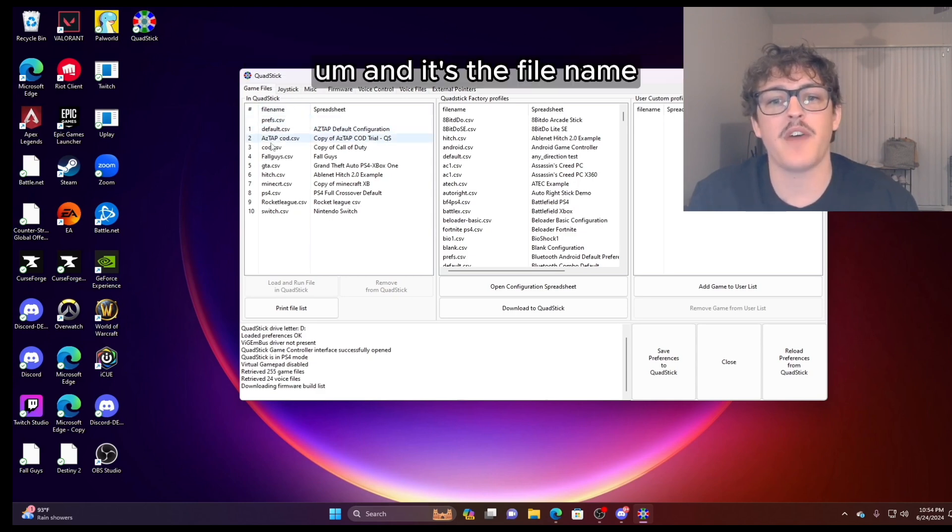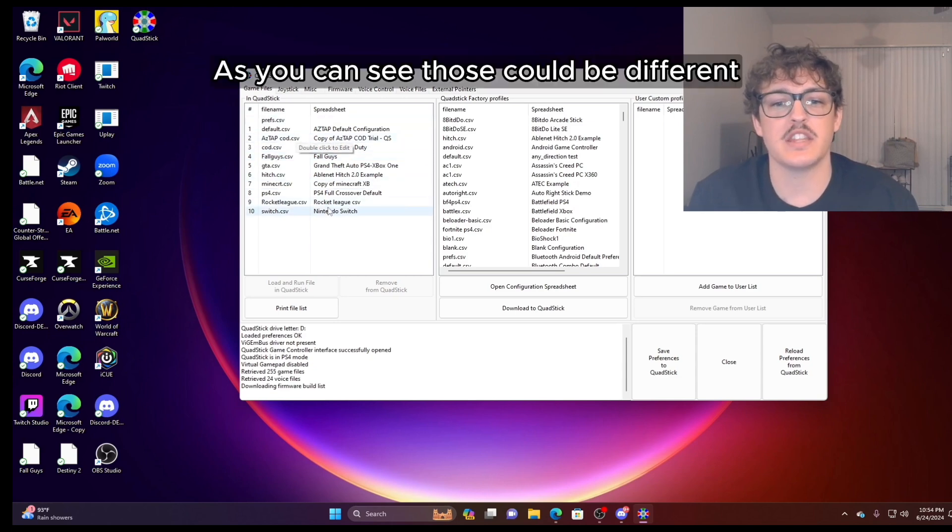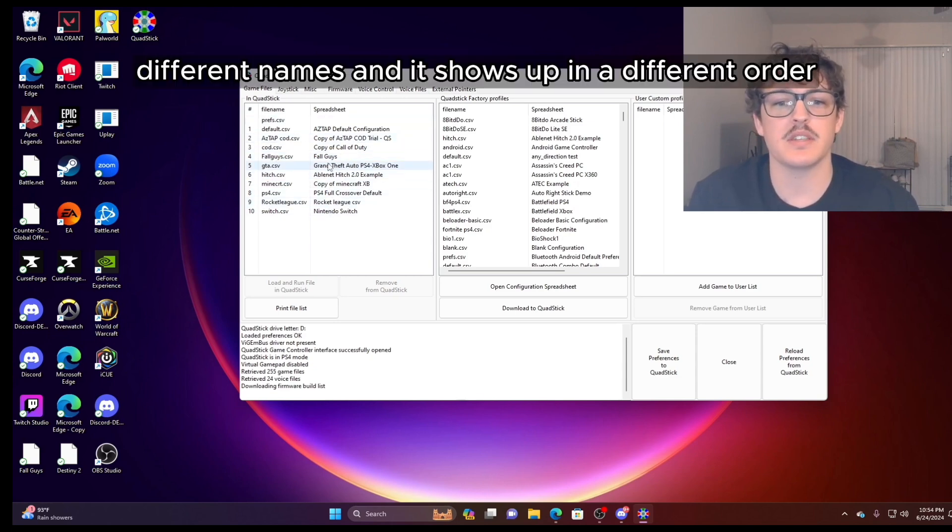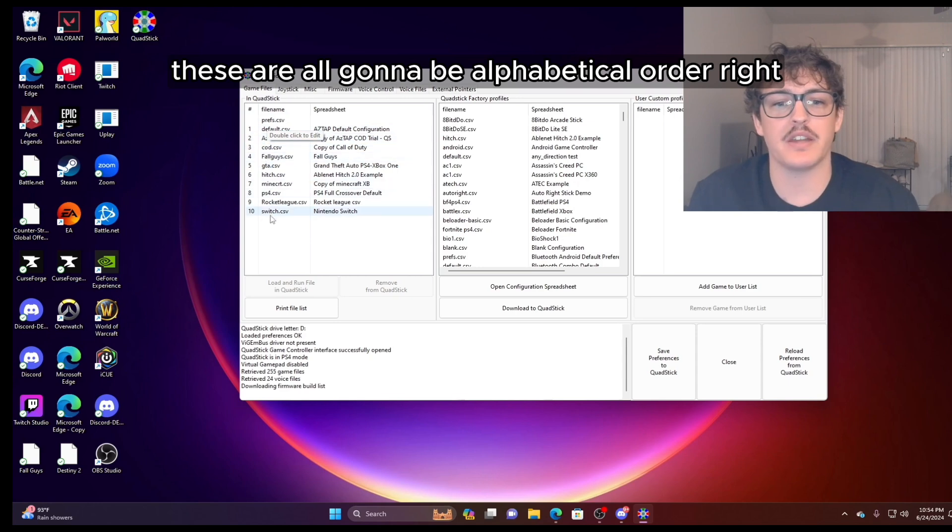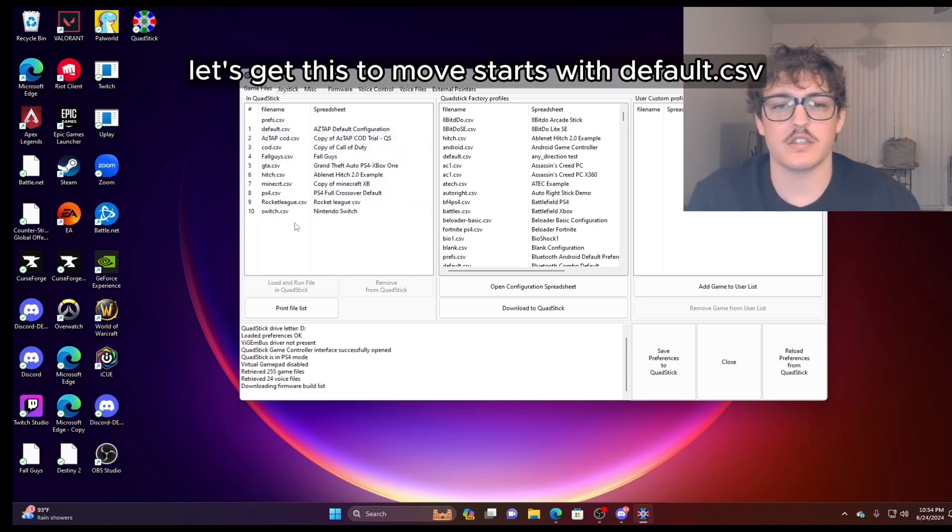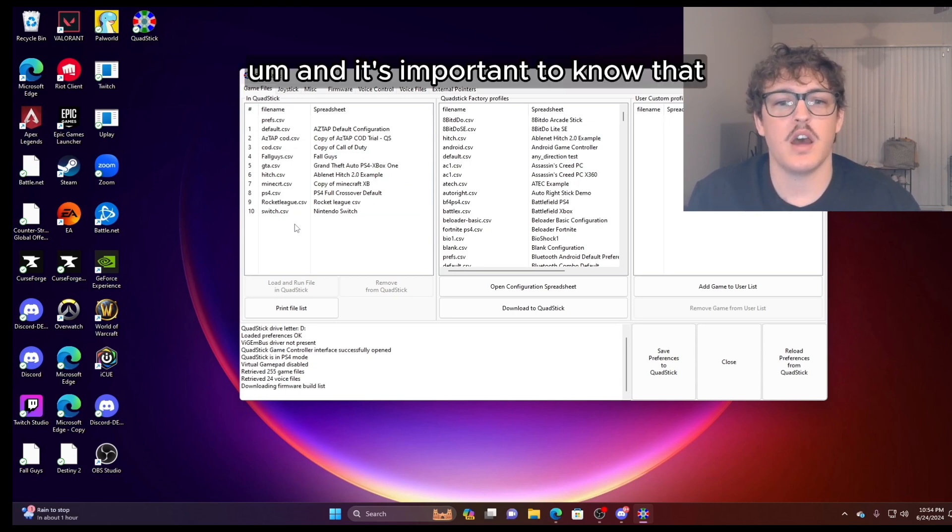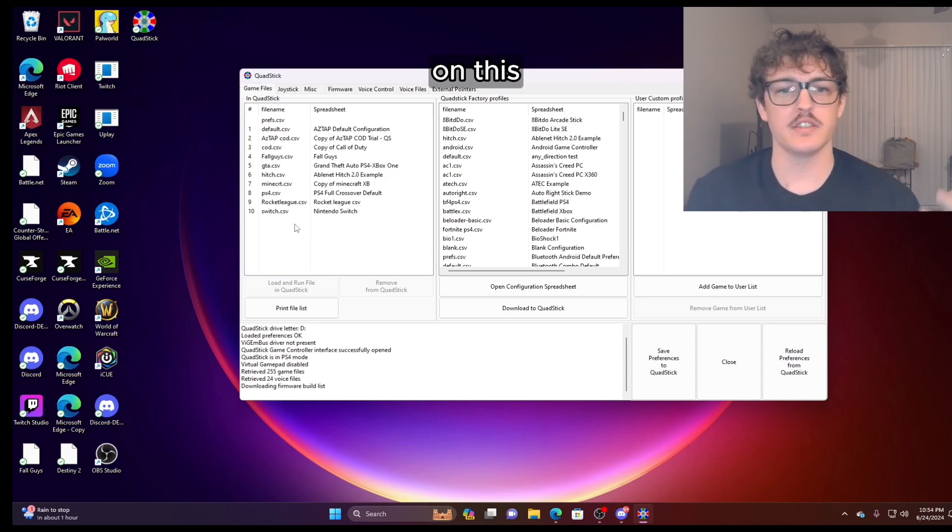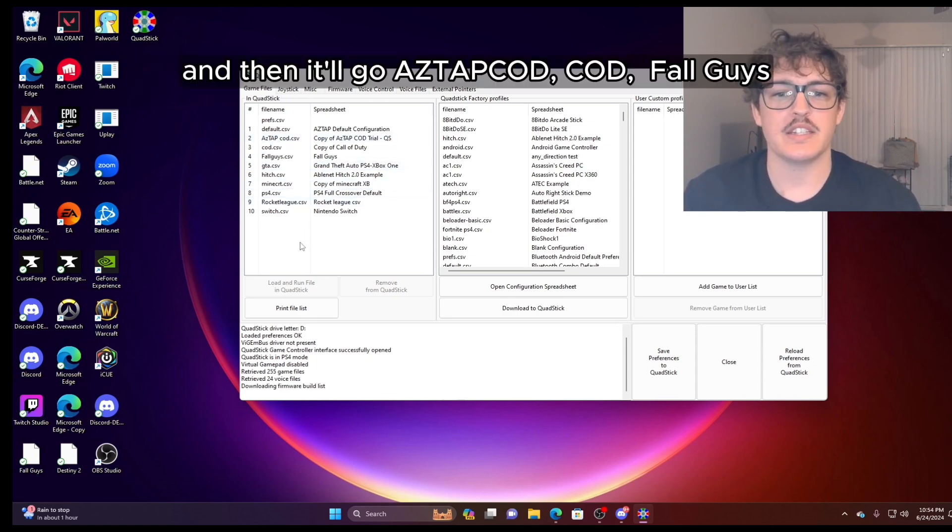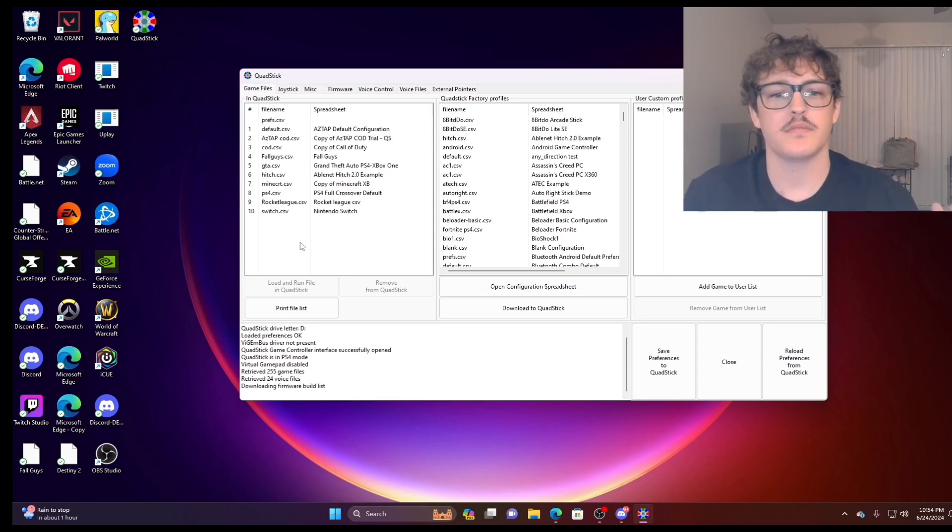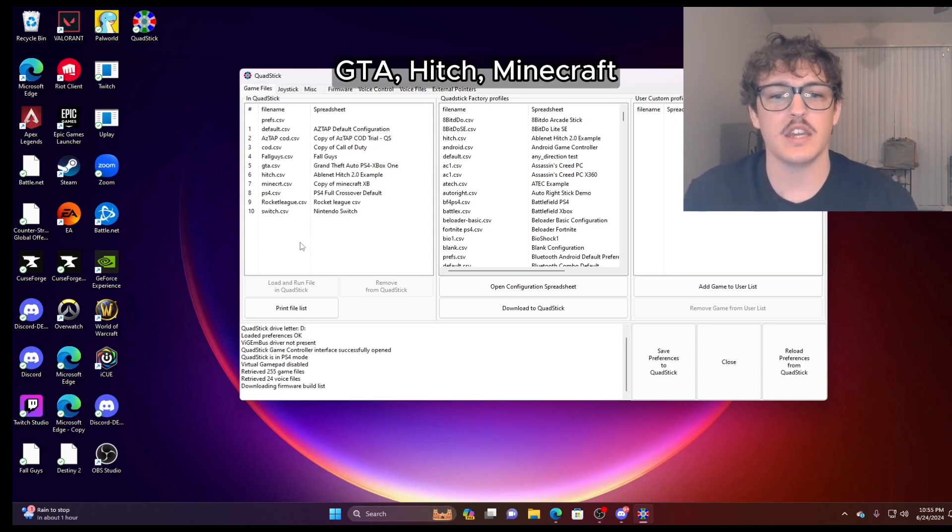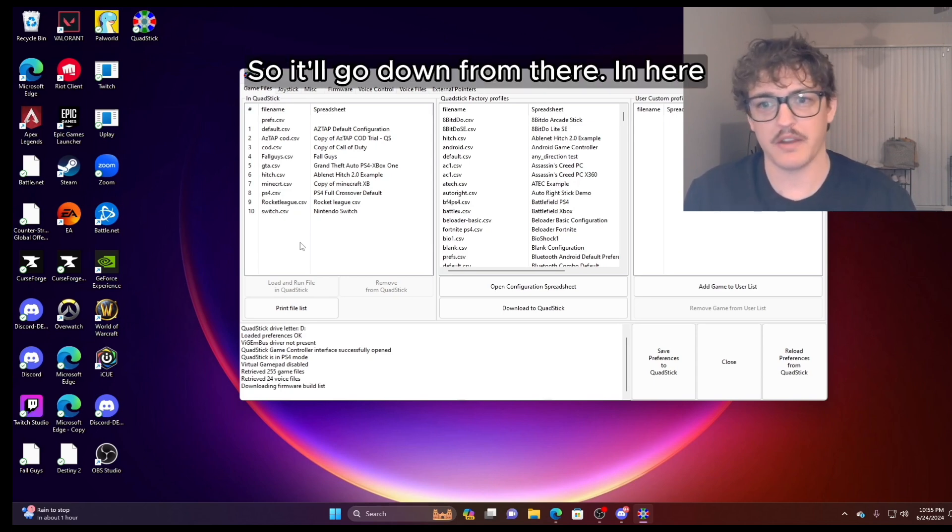These will all appear in this column in alphabetical order. And it's the file name, so not the spreadsheet. As you can see, those could be different names and it shows up in a different order. But these profiles, the file name here, these are all going to be alphabetical order. So it starts with default. And it's important to note that the default is always going to be the number one profile on this. And then it'll go AZTAP, COD, COD, Fall Guys, GTA, Hitch, Minecraft, and you get the gist, so it'll go down from there.